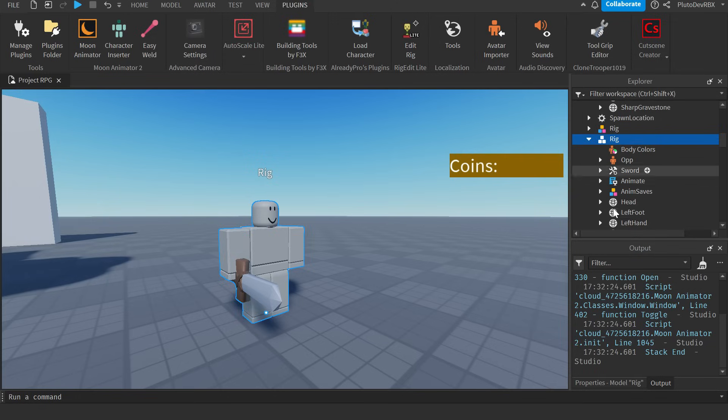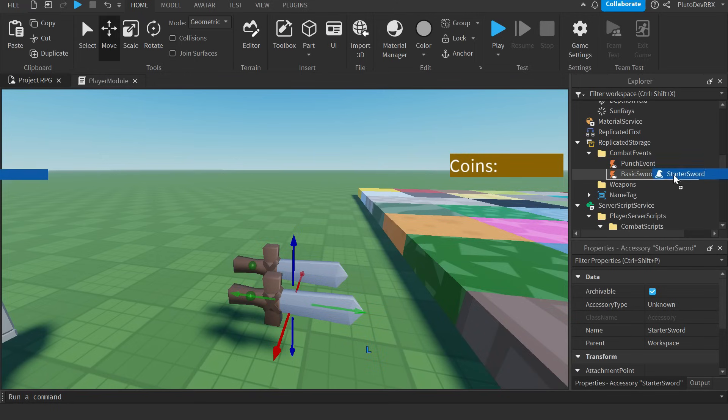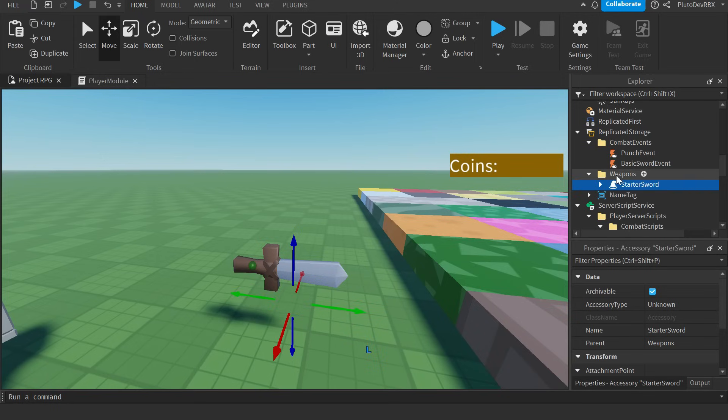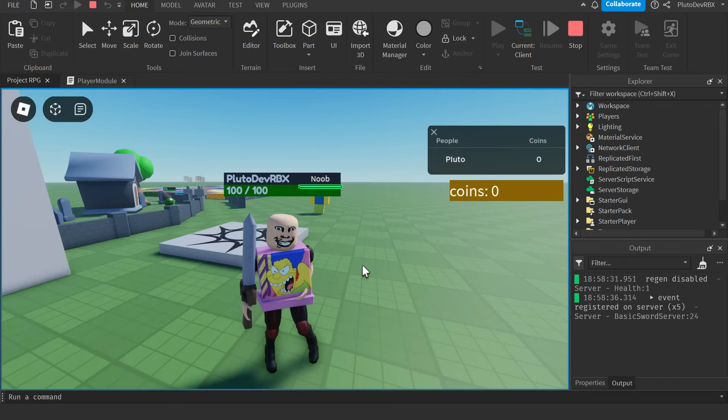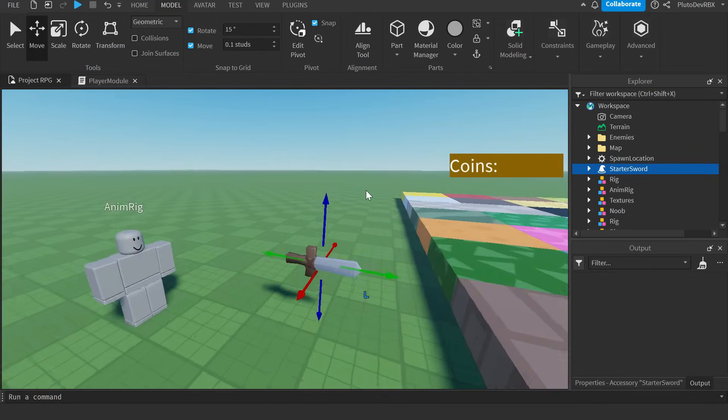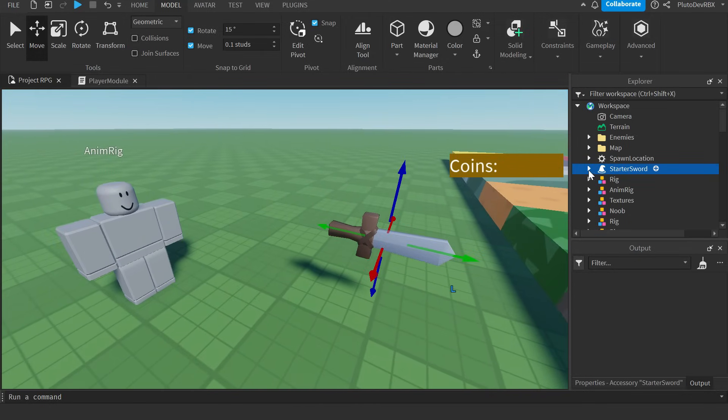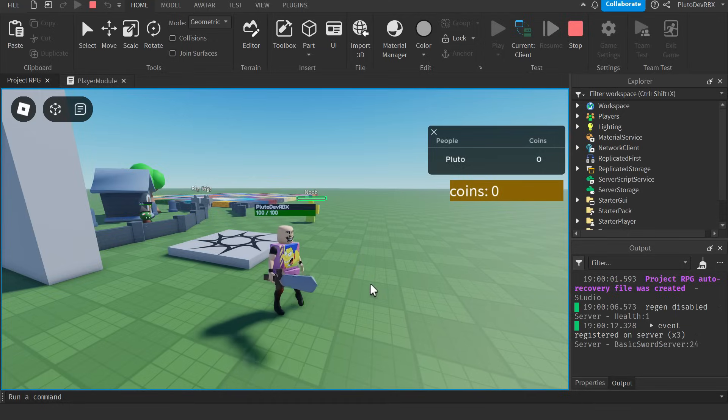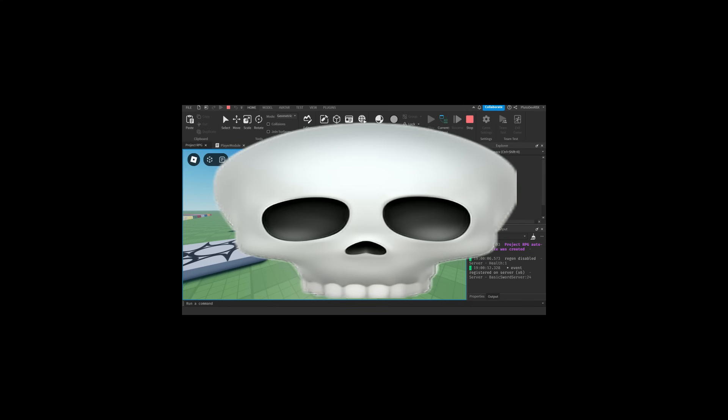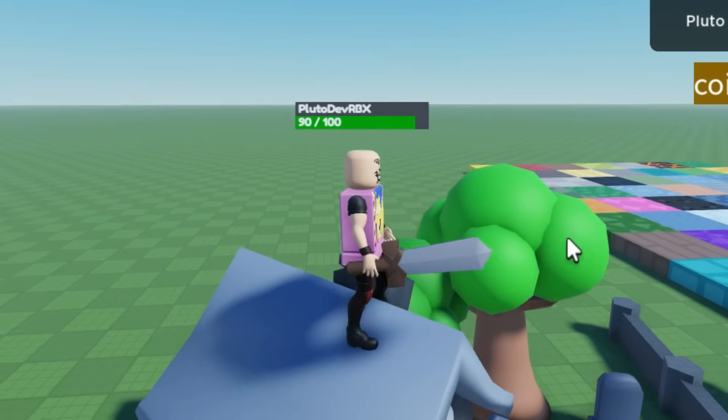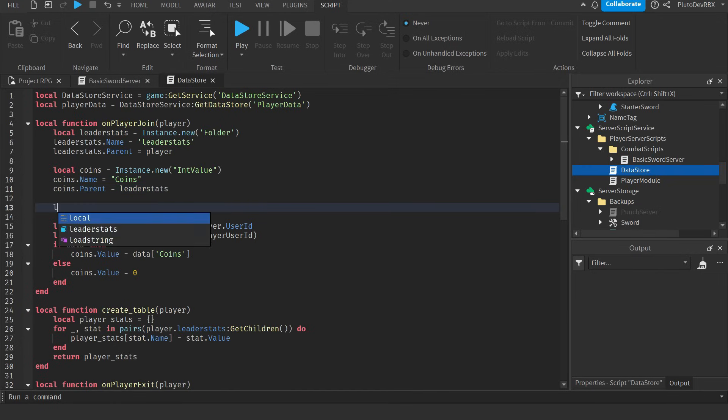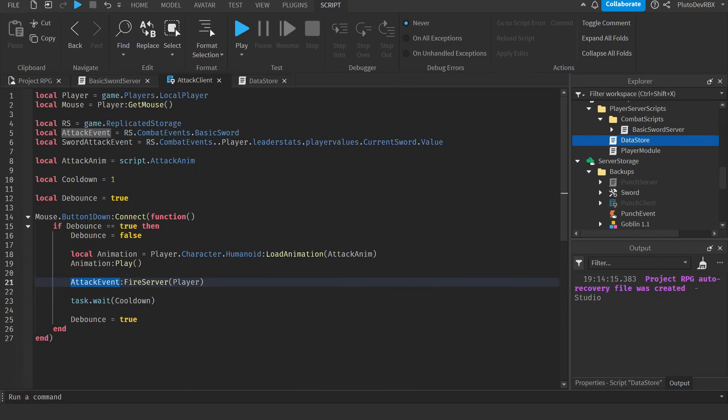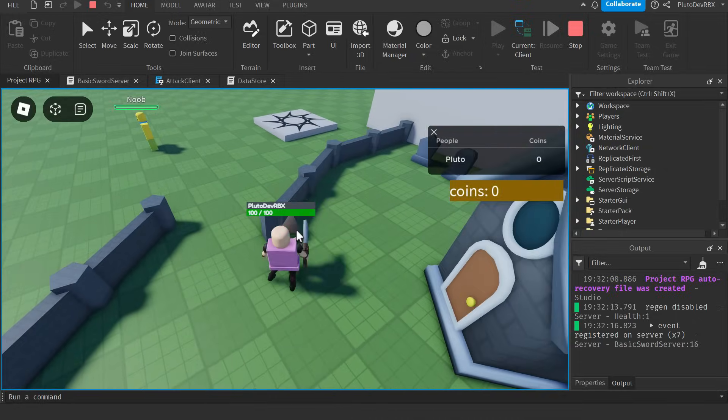So I found a better way to attach the sword to the player. Which was accessories. The same accessory component that is used for hats. All I had to do was attach the sword to an accessory that attaches to your player's hand. Very simple, but it did take me around 5 hours to figure this out. But it's all good, because look at this animation. I also had to fix a few bugs with the combat system, but I cleaned it all up, and it's working pretty good now.